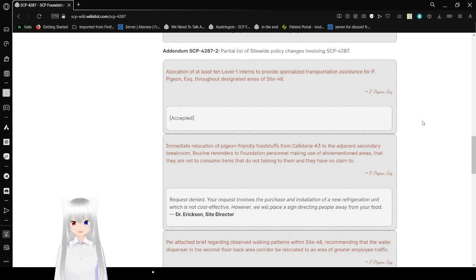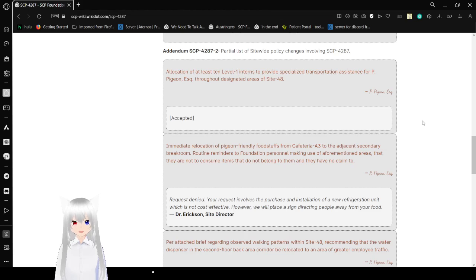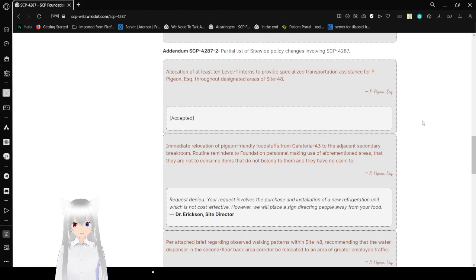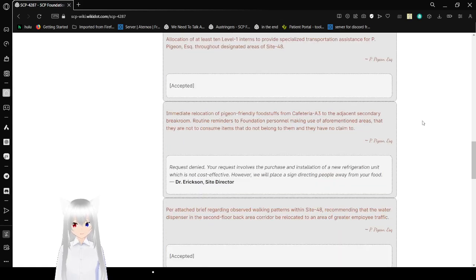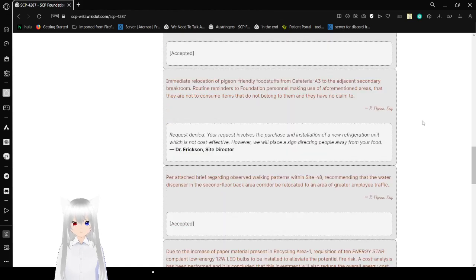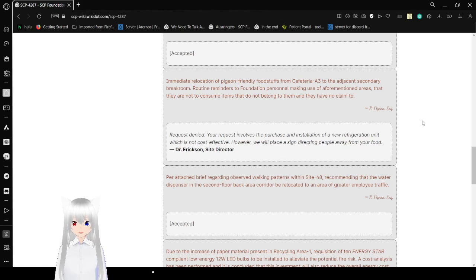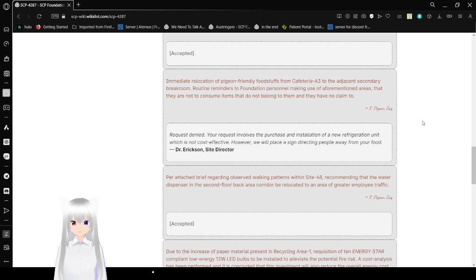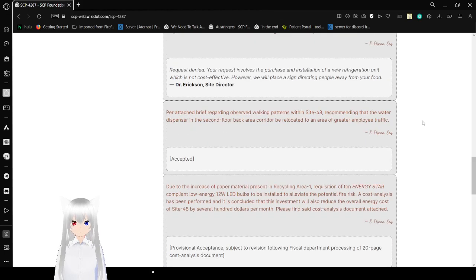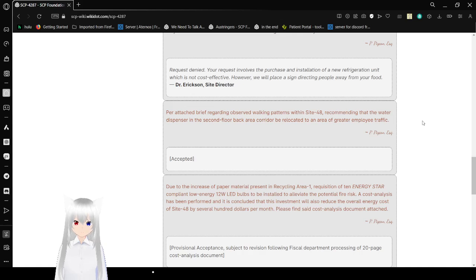Addendum SCP-4287-2: Partial list of site-wide policy changes involving SCP-4287. Allocation of at least 10 level 1 interns to provide specialized transportation assistance for Pigeon Esquire - I'm tentatively gonna guess that it might be Esquire, but I'm not really sure - throughout destination areas of SCP-428. Accepted. The relocation of pigeon-friendly foodstuffs from Cafeteria A3 to the adjacent secondary break room. Routine reminders to foundation personnel making use of aforementioned areas that they are not to consume items that do not belong to them and they have no claim to.